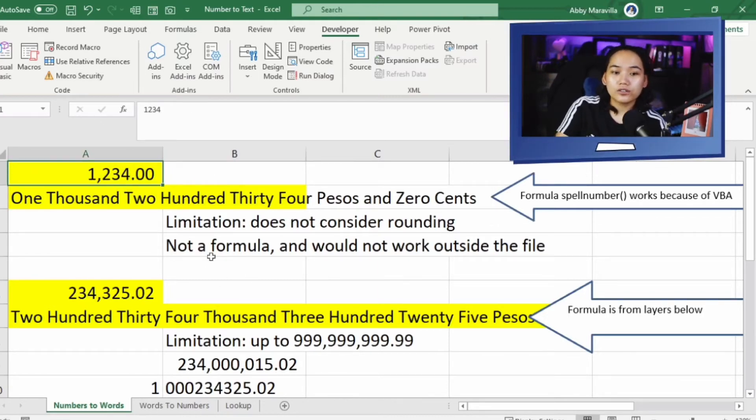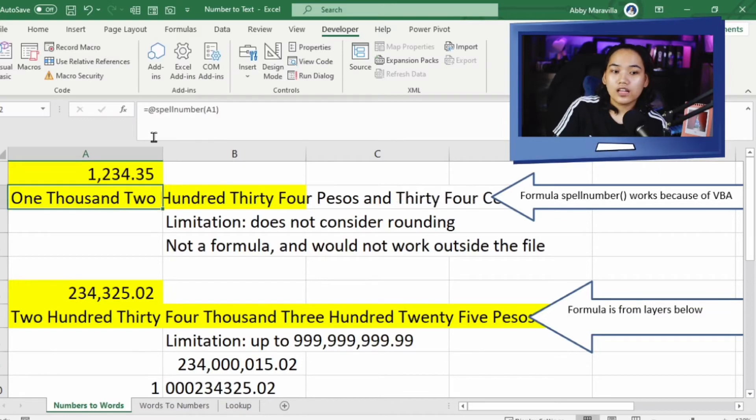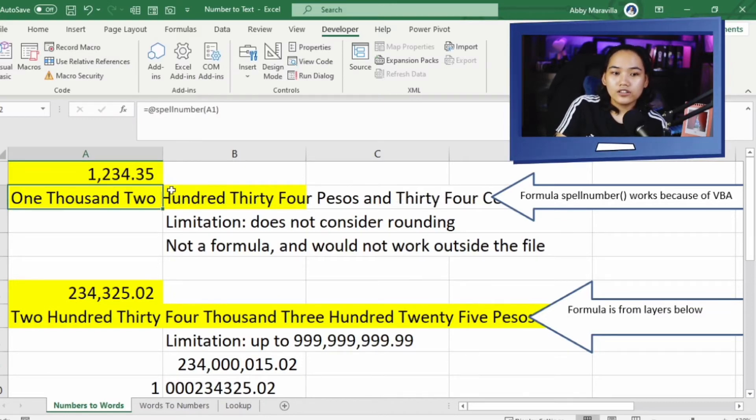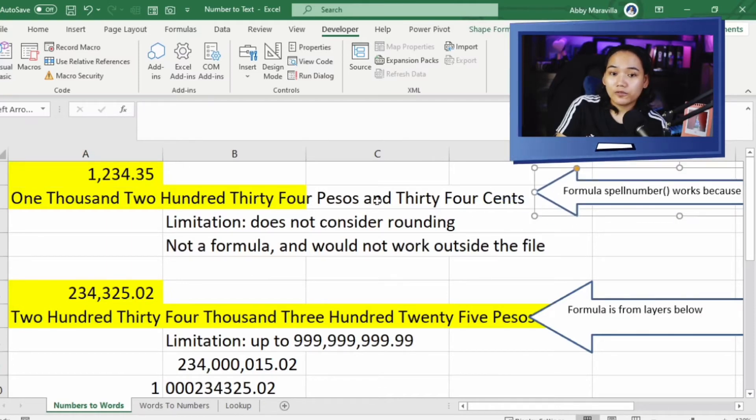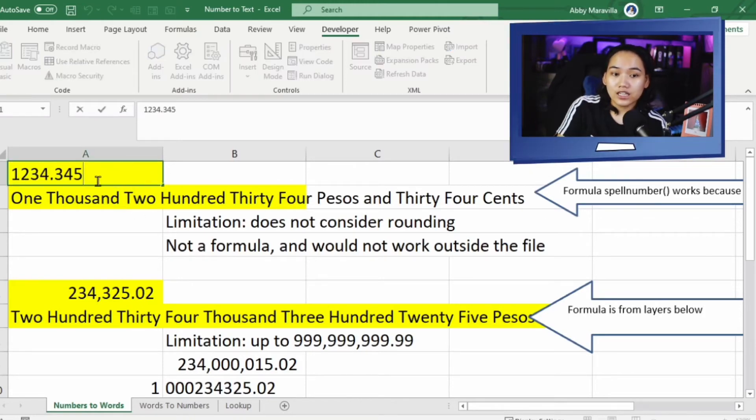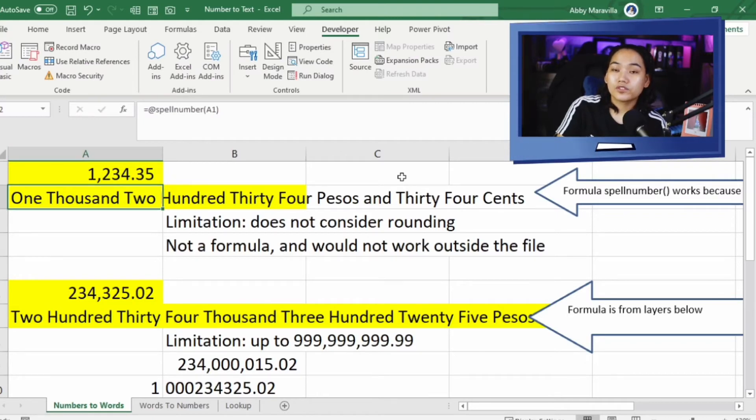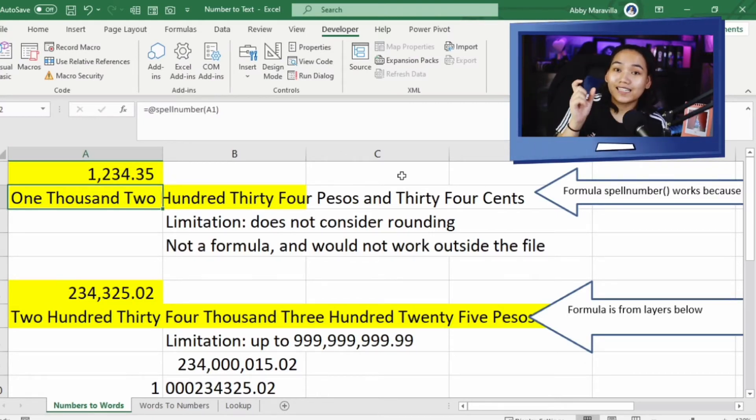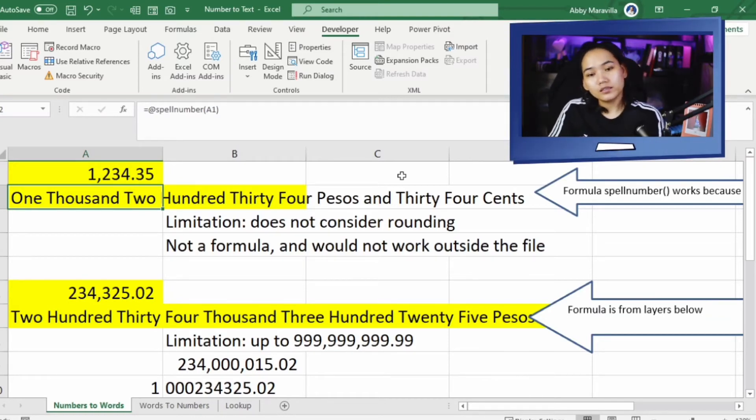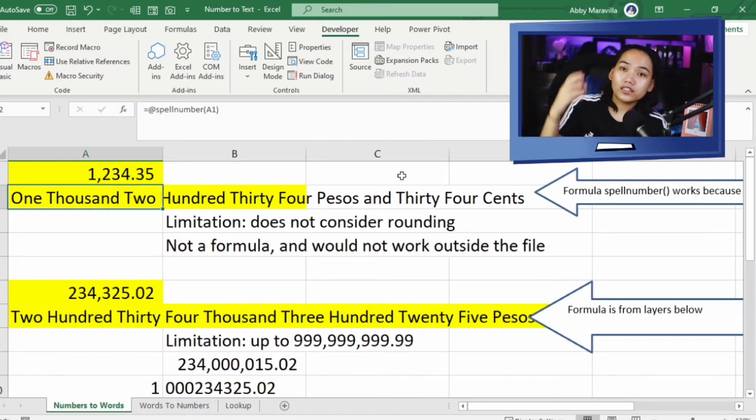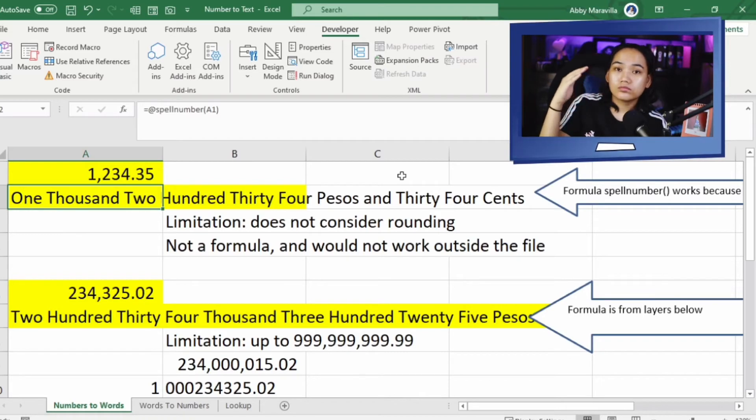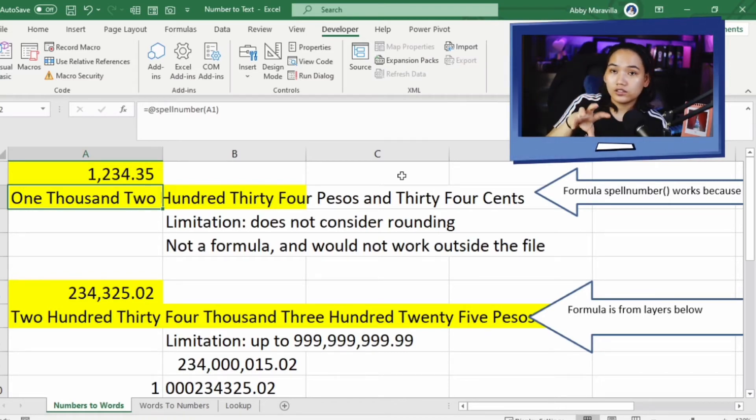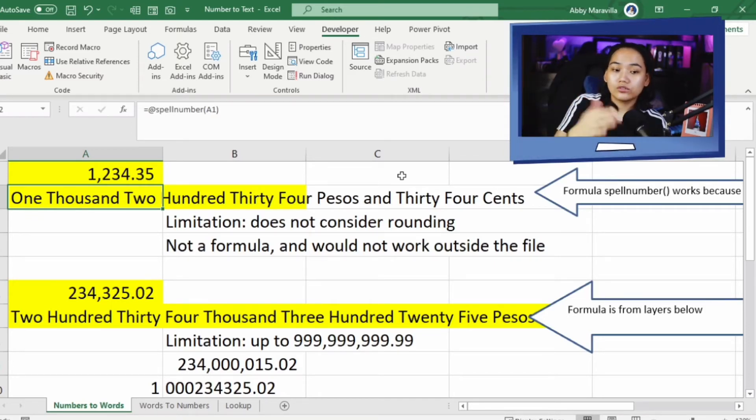Ano yung limitation nito? Wala siyang consideration pag tating surrounding. Ang nangyayari, pag naglali tayong decimal na more than 2, you can see there na 1, 2, 3, 4 point 35 siya pag niround off mo siya, pero 34 yung lalabas dito kasi naka-text siya na 3, 4, 5. Kahit 3, 4, 9 pa ilagay natin dyan, 34 pa rin yung pull niya. Hindi ako nag-code doon, napulot lang natin sa internet. This is the innate limitation niya. And since it's not a formula, it won't work outside dun sa file. And if you want to use it, you have to activate yung VBA and copy or duplicate yung code sa inyong working file unlike yung sa ating formula.